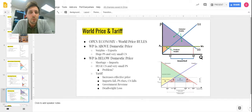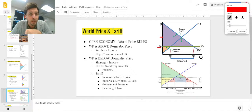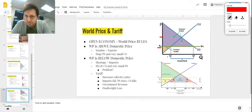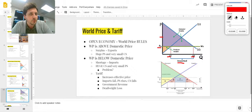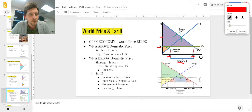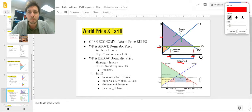Now world price and tariff — we're dealing with an open economy, so the world price rules. Even though our domestic price would be higher, it doesn't matter because the international market sets the price. At the world price we have a shortage domestically: quantity supplied is very low, quantity demanded is very high. In an open economy we meet that gap by importing goods — the distance between those two quantities is our quantity imported.